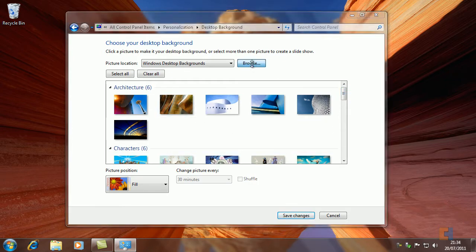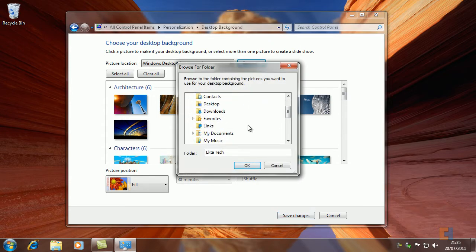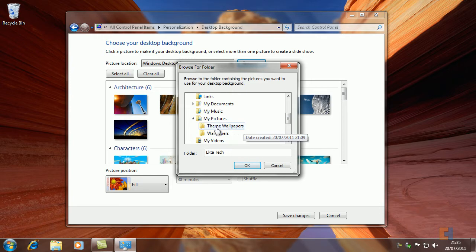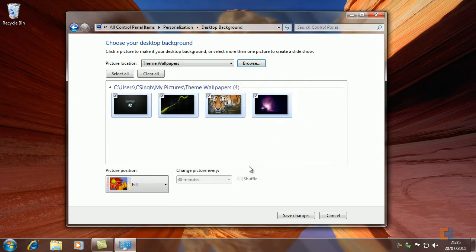We're going to click on Browse and then navigate to our Pictures folder, which is where we've kept ours. Obviously you can use any directory where you have your pictures stored. I've actually labeled mine Theme Wallpapers just to make it easier, and then click OK.